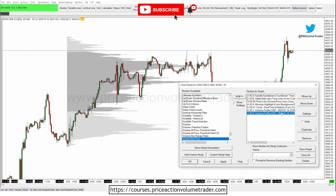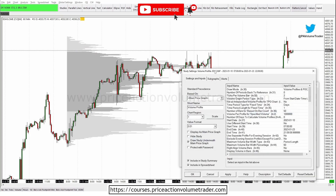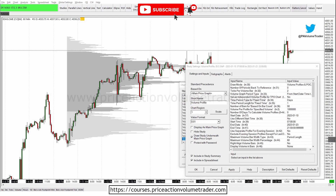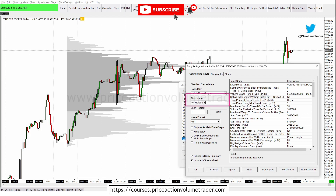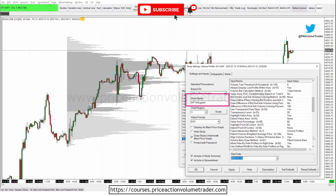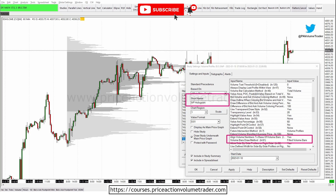Now go to the duplicate — the second one — click Settings. If you want to distinguish them you can change the short name. I like to put 'VP Hologram' so I can tell them apart. Then go down to 'Volume Bars Draw Method' and instead of 'Filled,' choose 'Hologram,' and click Apply.